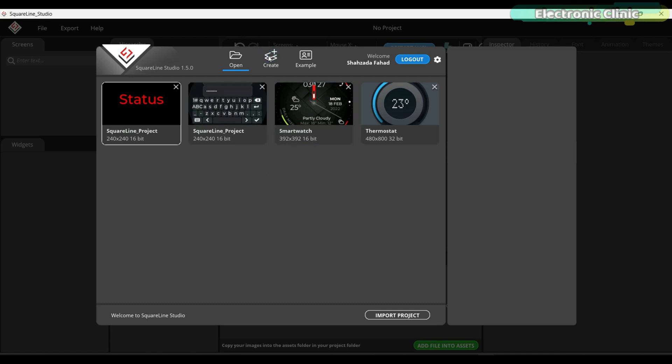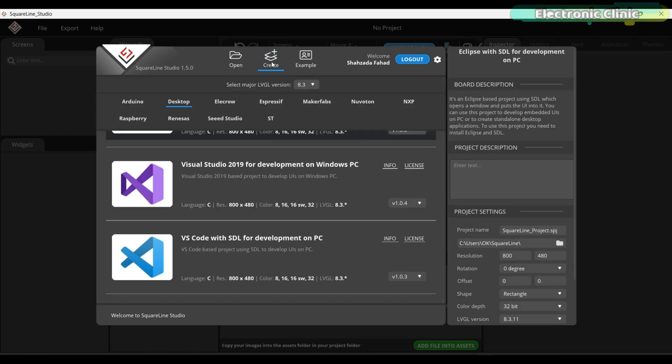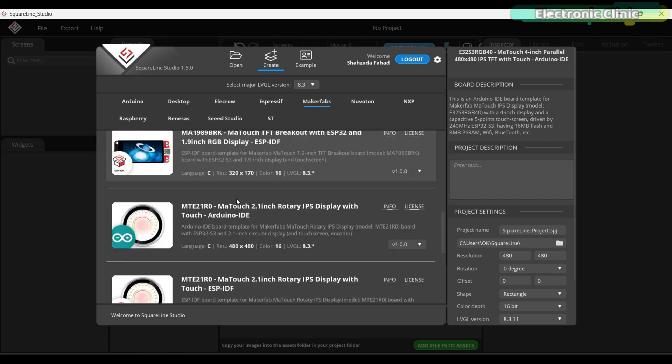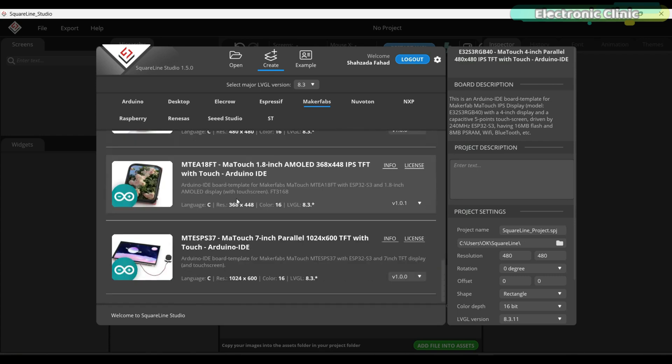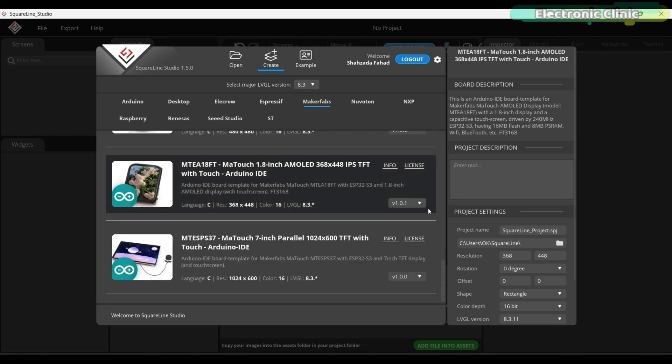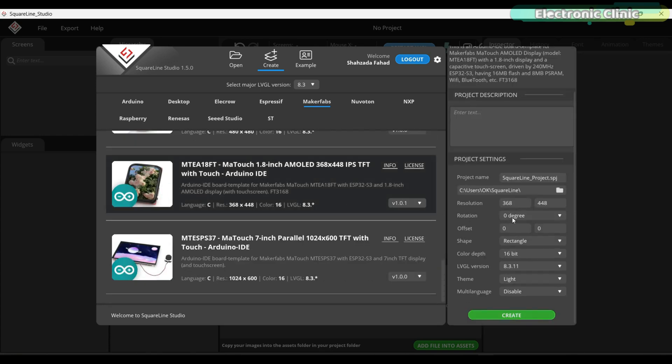First, click on the Create button, then navigate to the Maker Faves tab, scroll down and select this. On the right side, under Project Settings, you will notice that all the parameters are already pre-configured. You don't need to change anything.